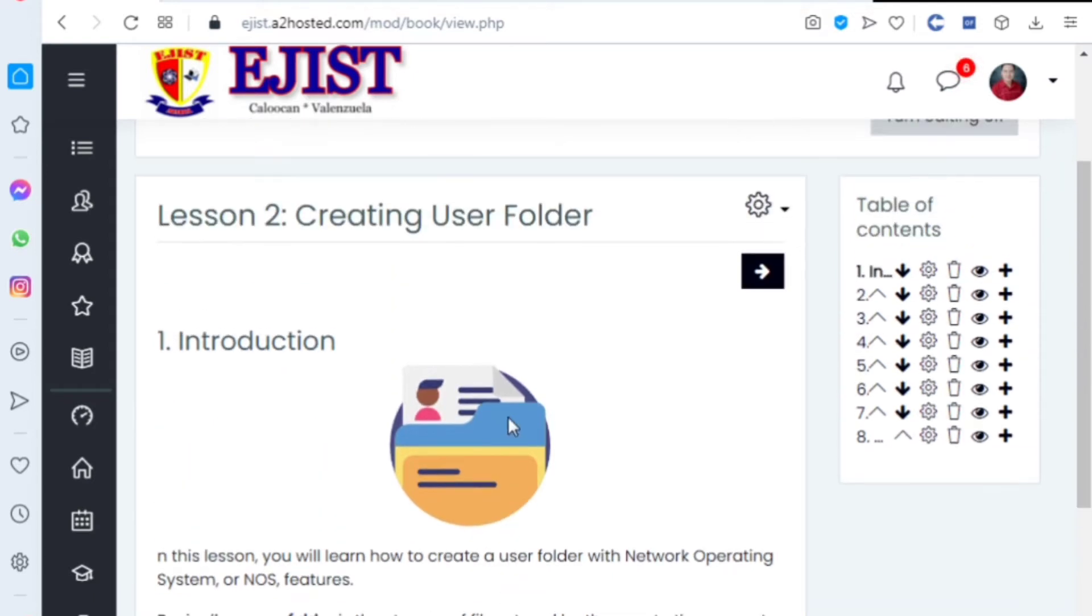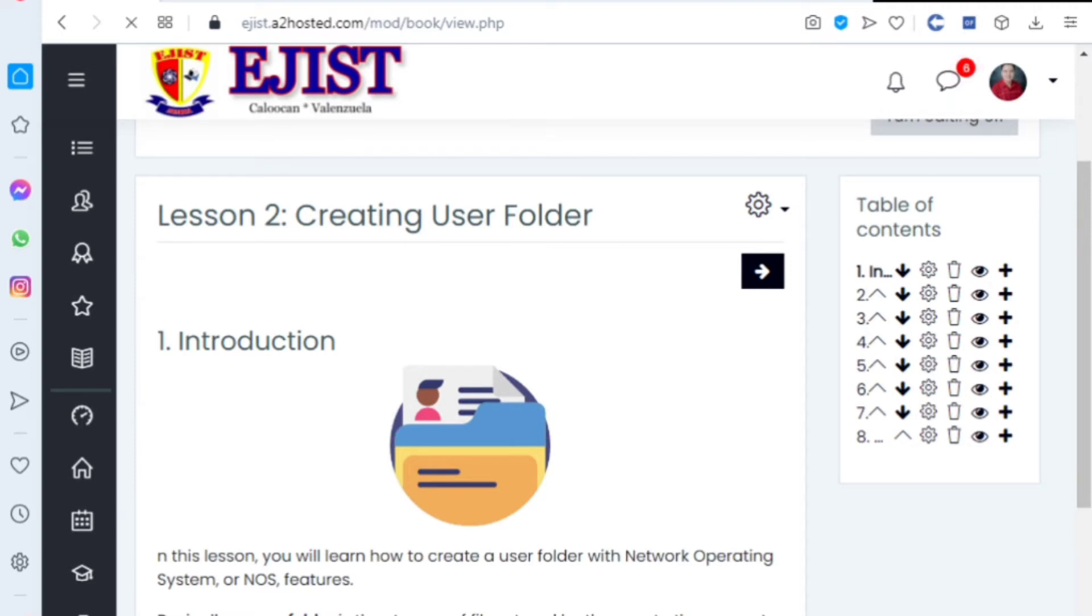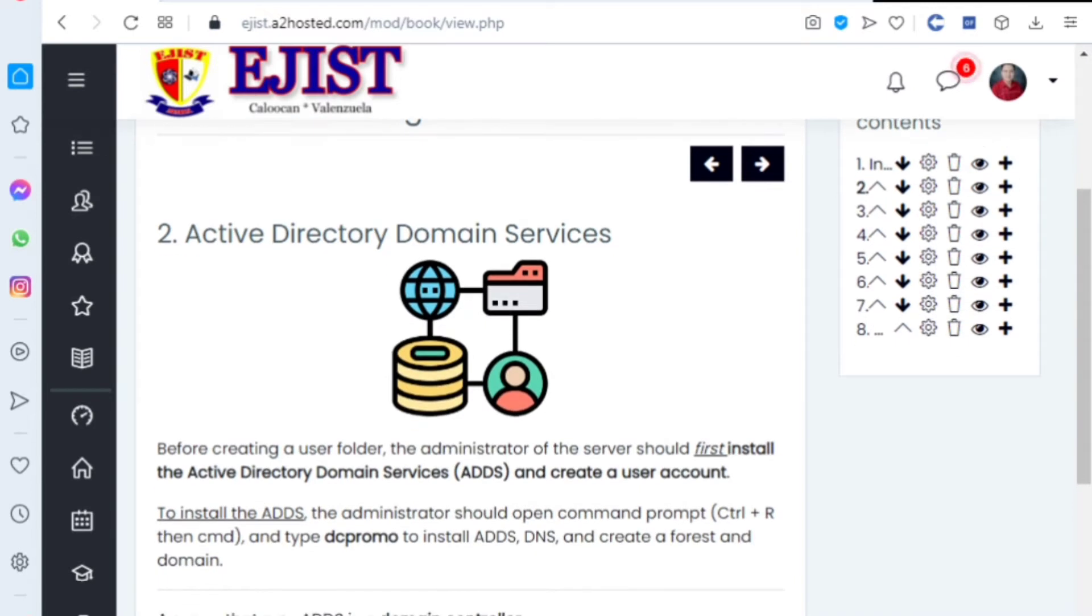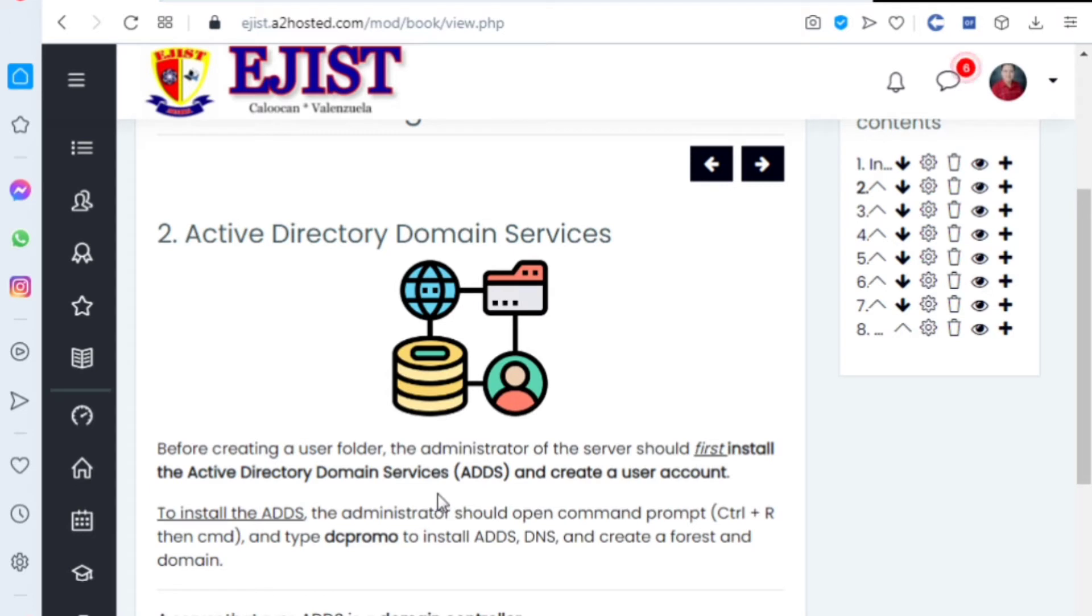The purpose of the user folder is to enable sharing of a network on a server. In Active Directory Domain Services, before creating a user folder the administrator of the server should first install the Active Directory Domain Services.